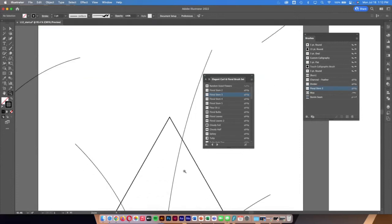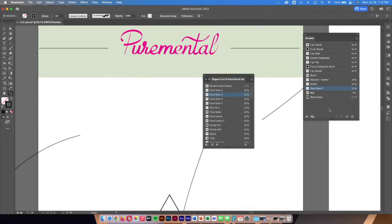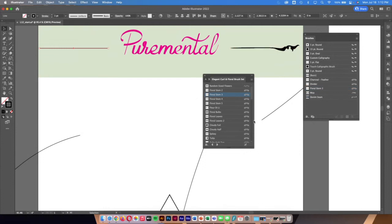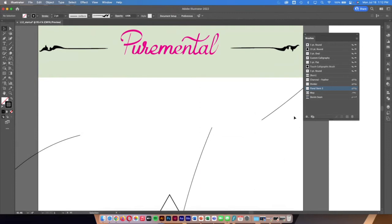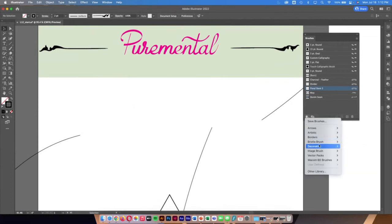I click on Floral Stem 3 without an object selected, so it saves it to the brushes menu almost like a favorite. Then I click on the line, click that floral stem, and bump up the stroke size to two points so I can see it better. I'll do the same on the other side — grab the floral stem and bump it up to two points as well, then close the menu since I don't need it anymore.